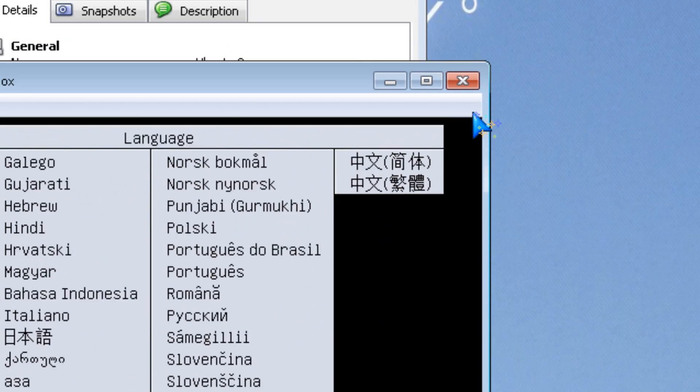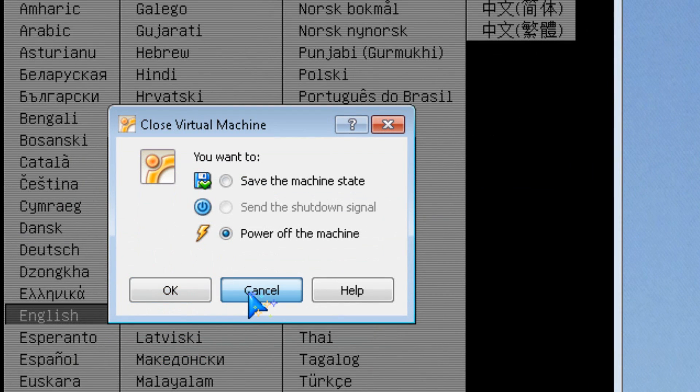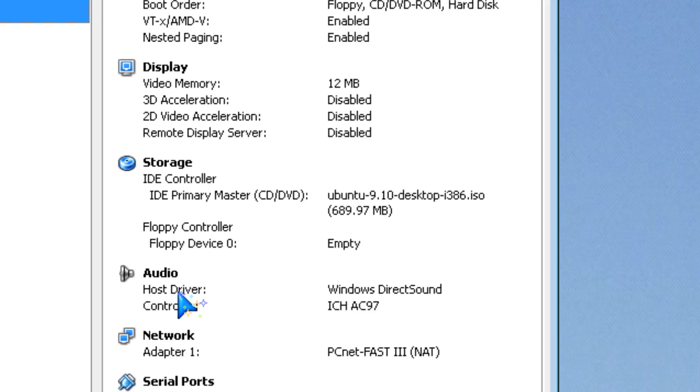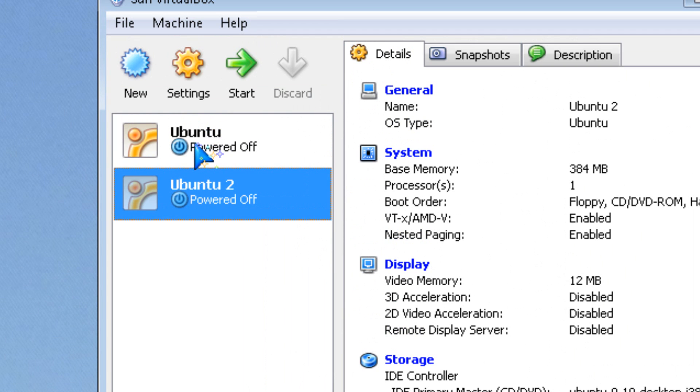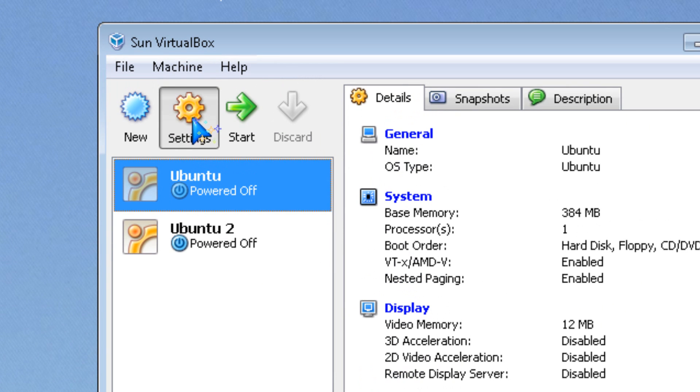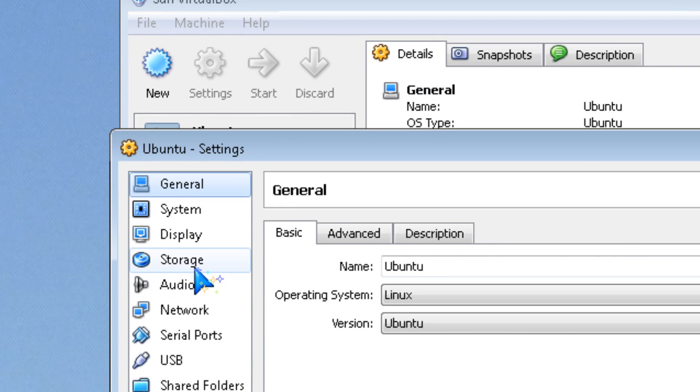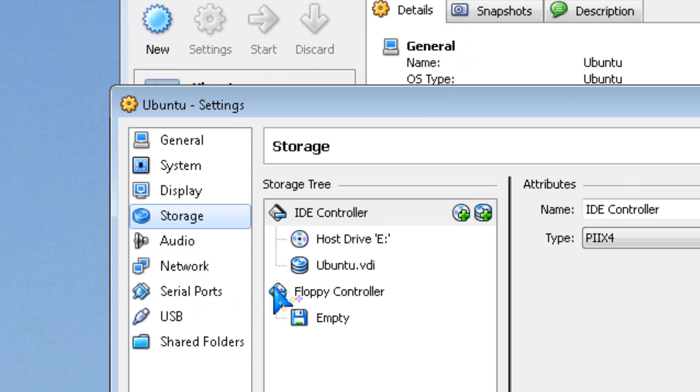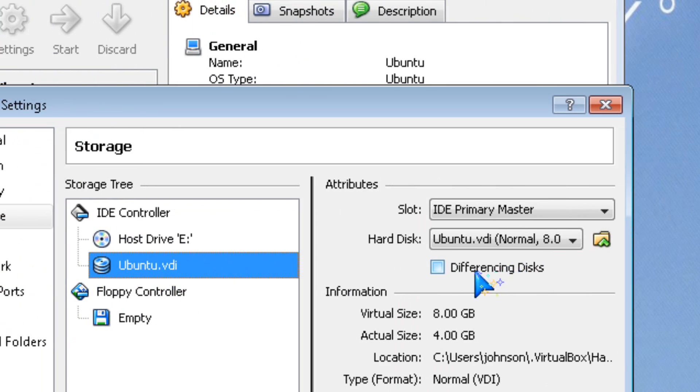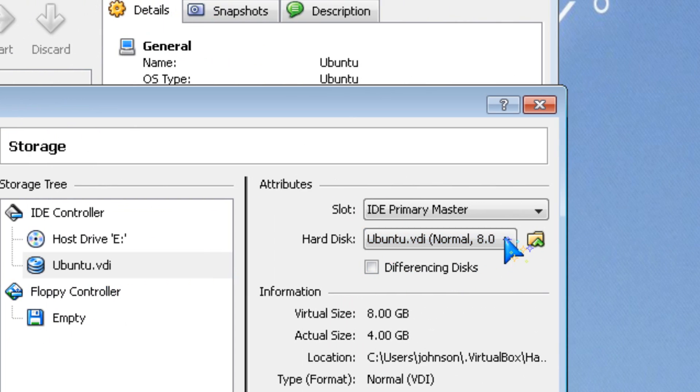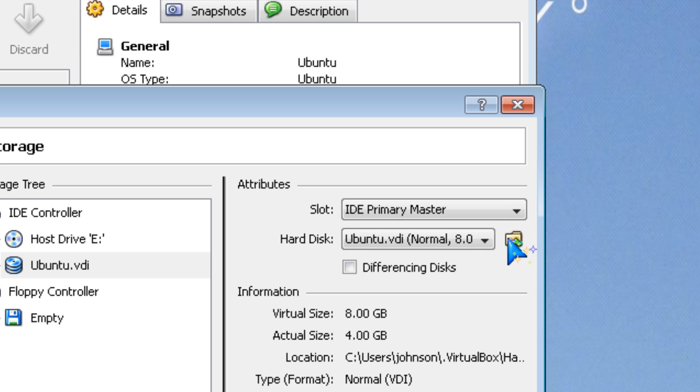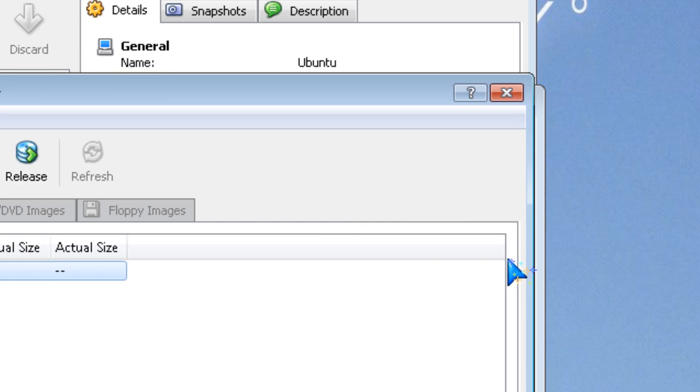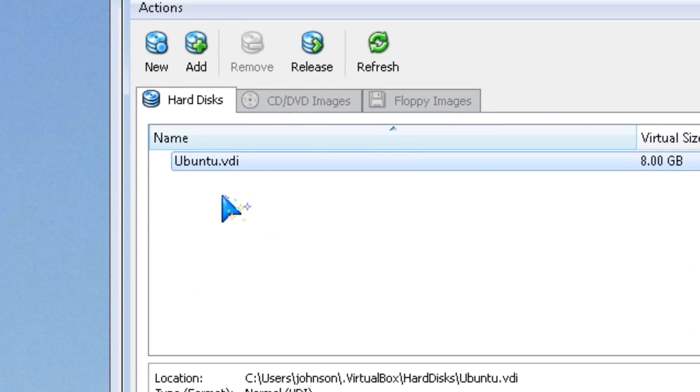It could also happen if you forgot to mount your storage device. For example, I've unmounted the Ubuntu storage device and released it.